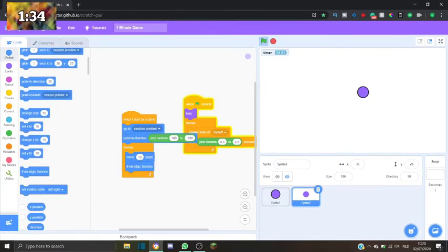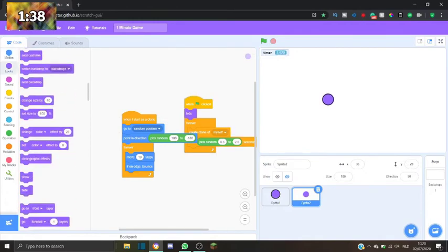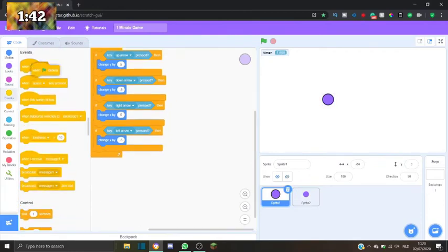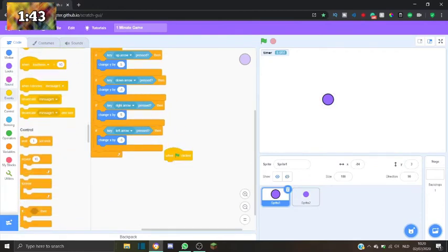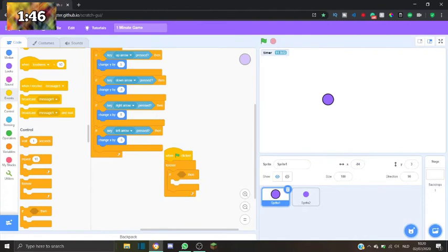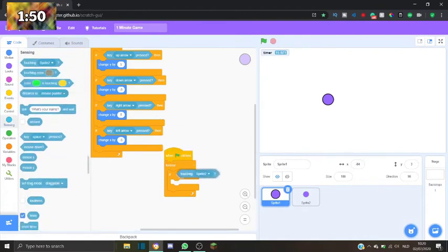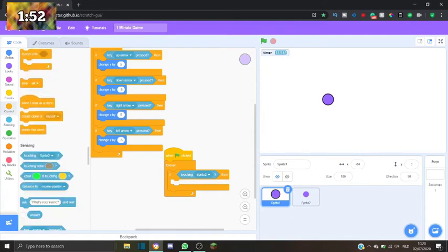So we have this now. A little game. You also have to show yourself here. Voila. When I, forever, if touching sprite 2, stop all. Done.